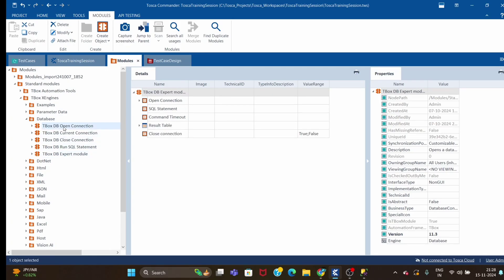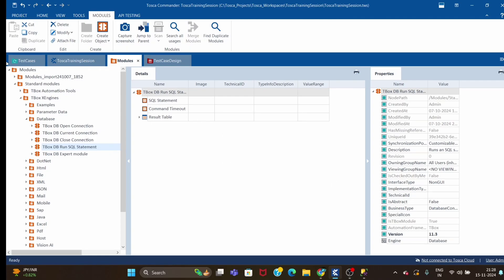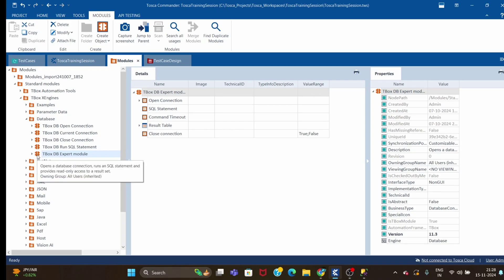The DB Open Connection module is used to open a connection with the database and accepts a few parameters. Close Connection is used to close the connection. Run SQL Statement lets you run queries just like you would in the SQL editor. The last module, DB Expert, is a combination of Open Connection, Close Connection, and Run SQL Statement all in one.